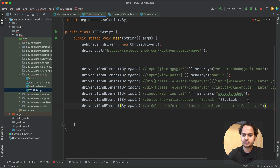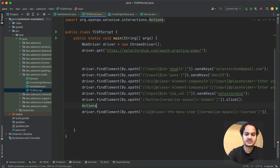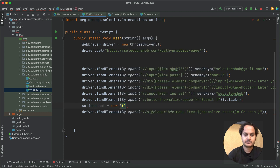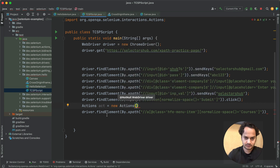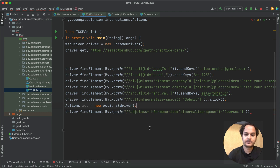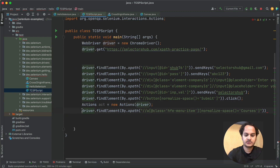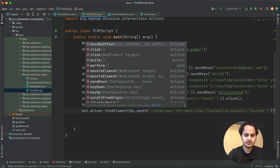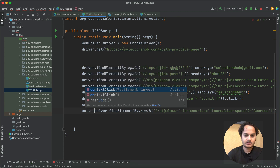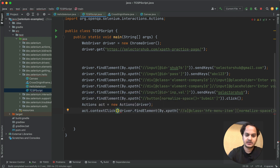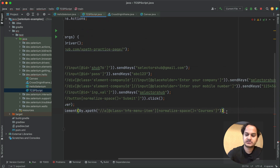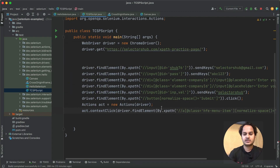Let's say we want to use the Action class here. So what you can do is: create an Actions object, pass the driver, then use 'act.contextClick()', pass the element you have, and call 'perform()'. This is how you perform the right-click as well — simply by following a few steps we are completing the script.